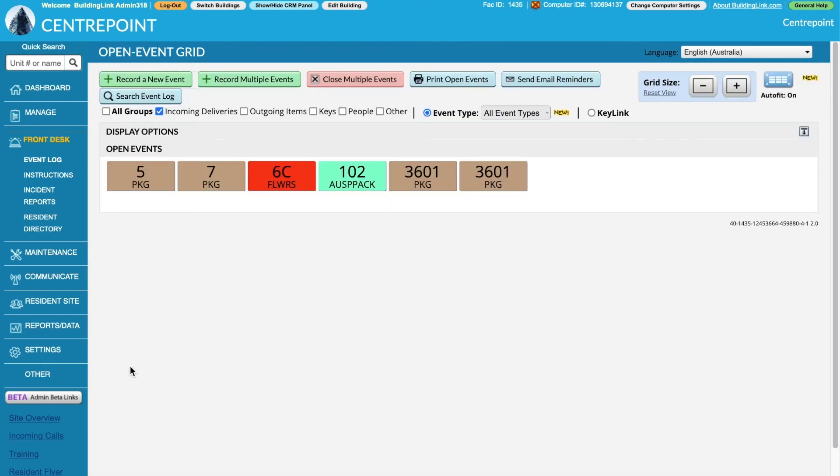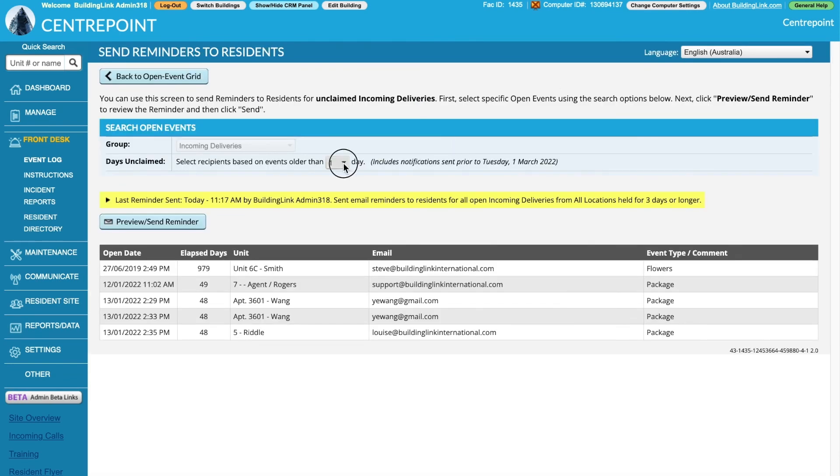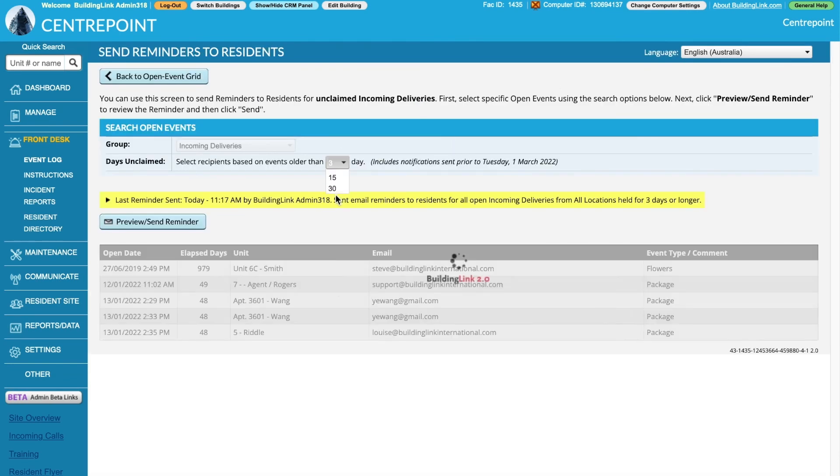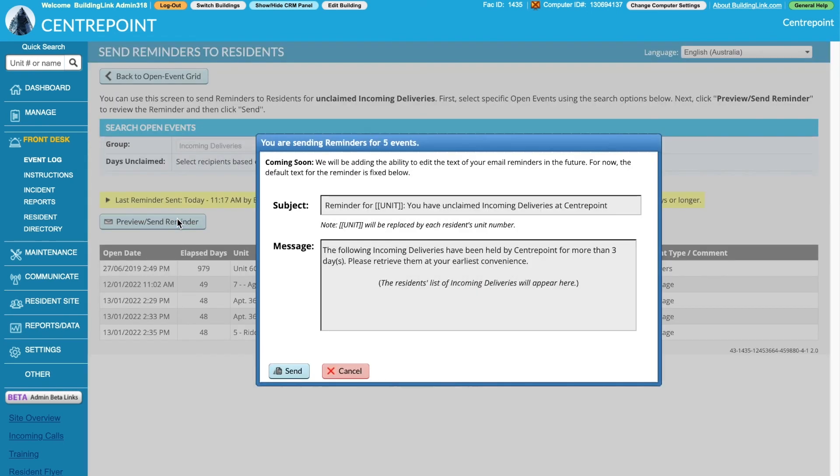Reminders can be sent in bulk for any unclaimed deliveries by selecting Send Email Reminders. Adjust the days unclaimed, then click Preview, Send Reminder, then Send.